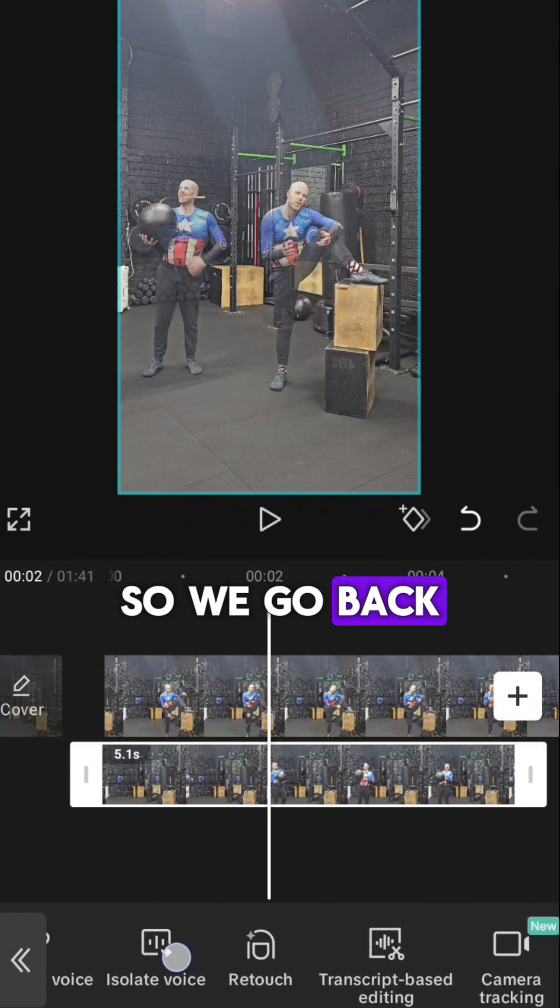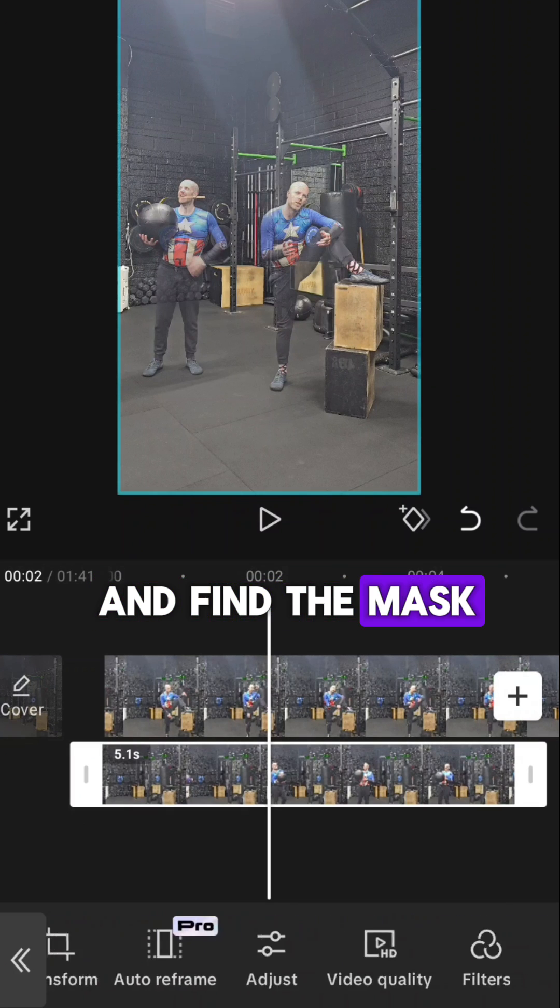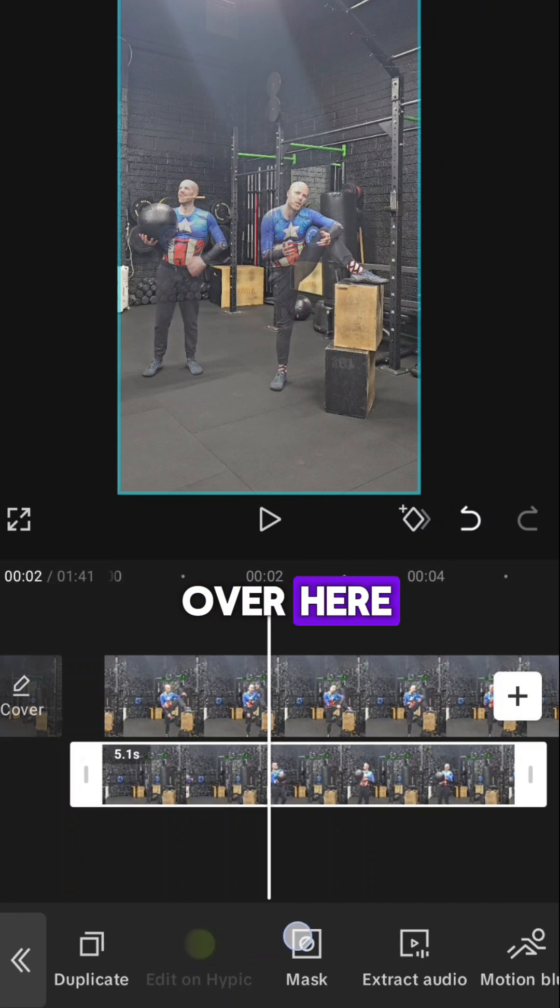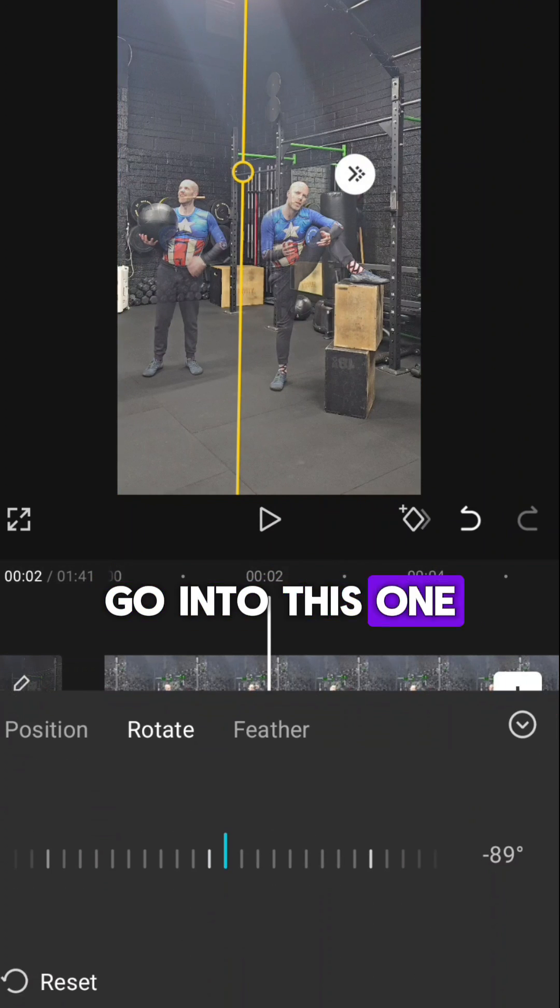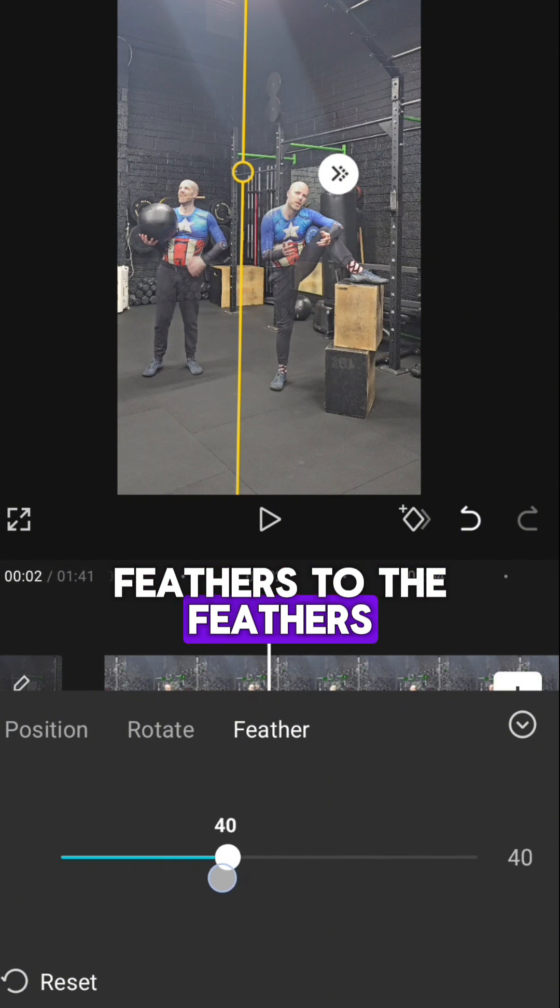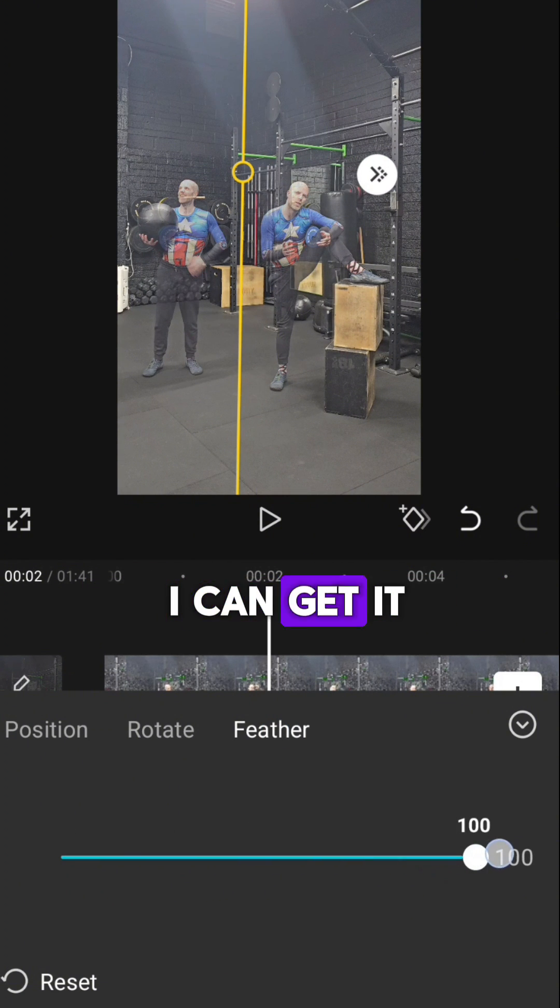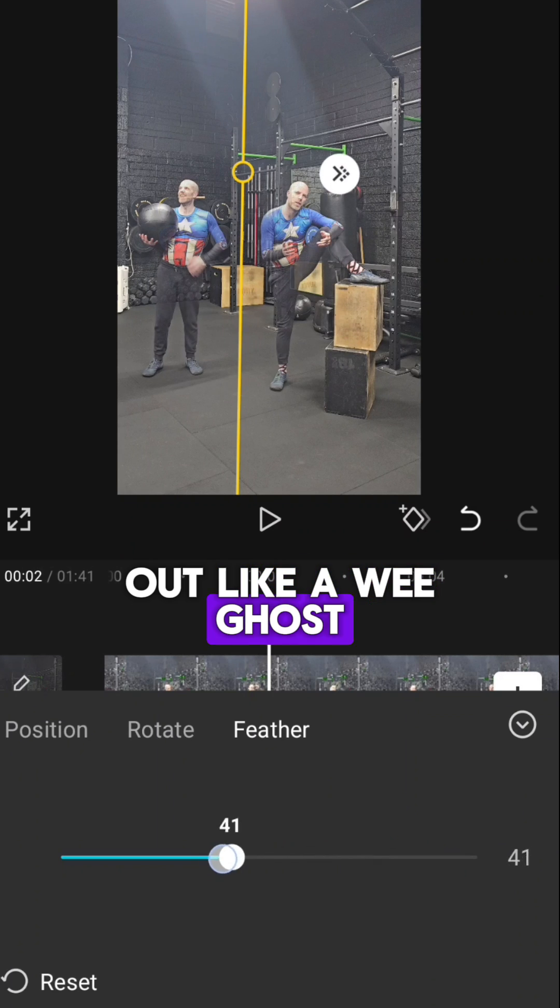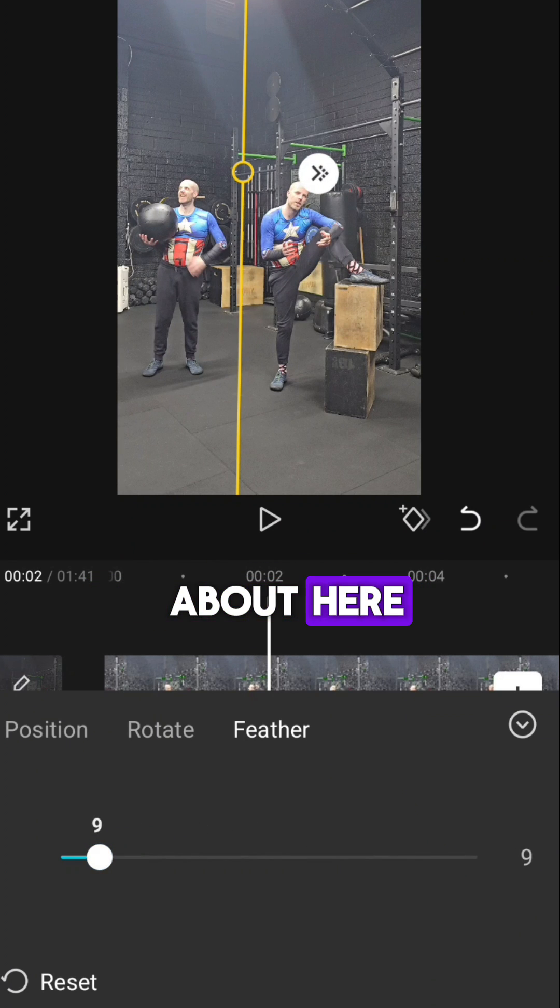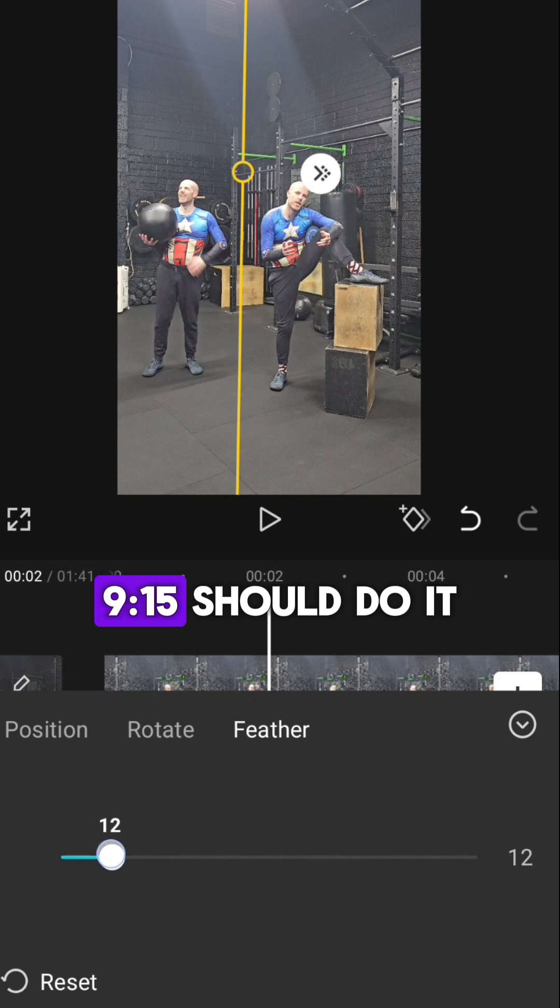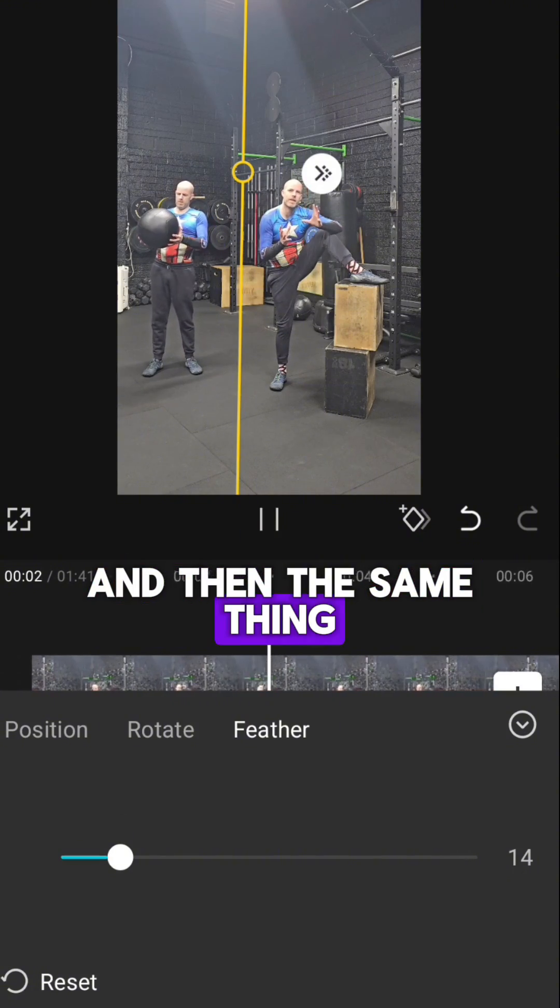So we go back and find the mask again, which is way over here. Go into this one and then adjust the feather. The feather's too much, so I'm just going to pull it back. I can get it right up, but then I fade out like a wee ghost. So I want to have it about here, about 9, about 15 should do it.